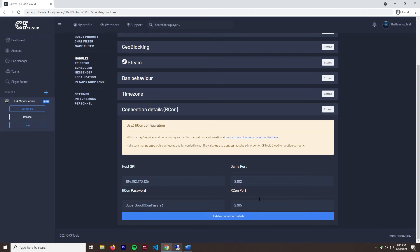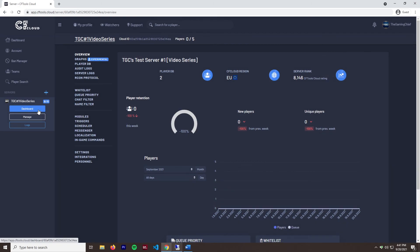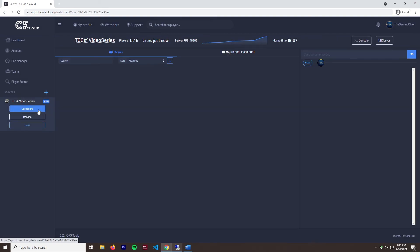And that should be good to go. I'll save and apply. And if we go back over to the dashboard, we can see the uptimes. It's just now because it was able to reconnect. And it shows players and stuff like that. So we should be good to go.